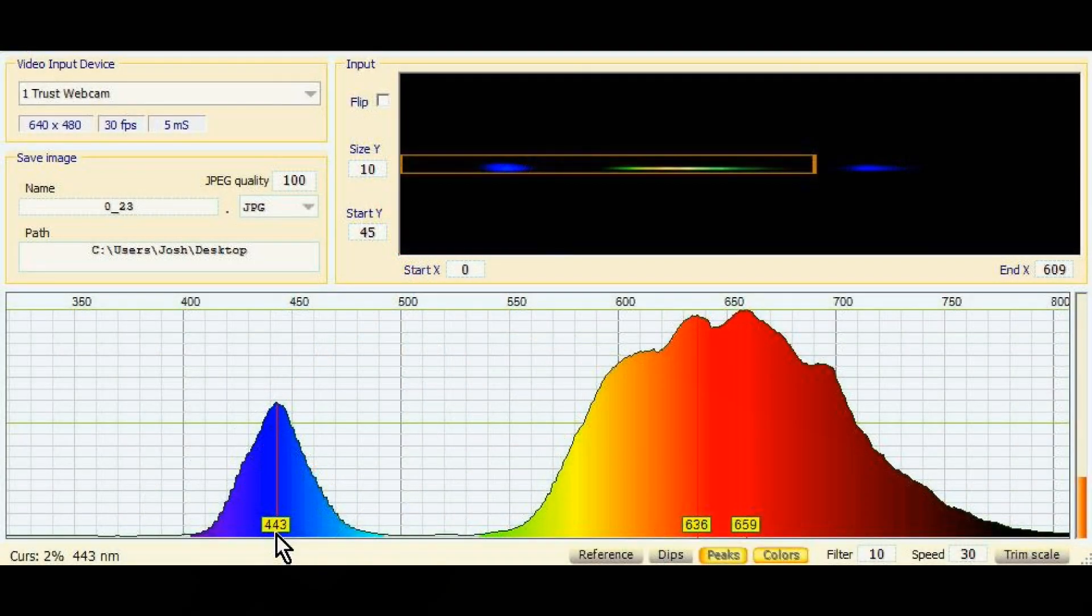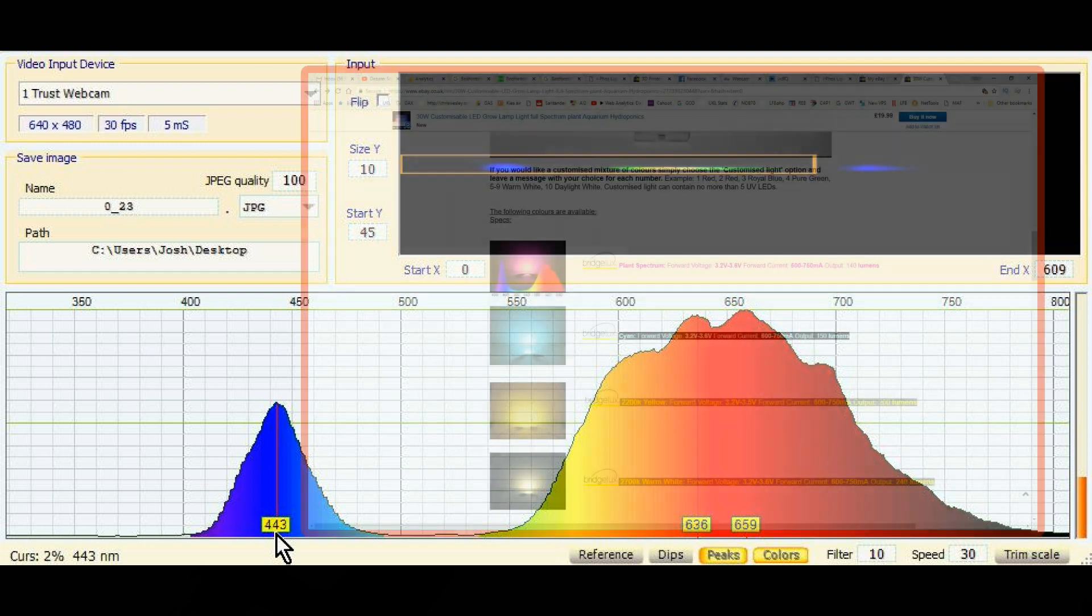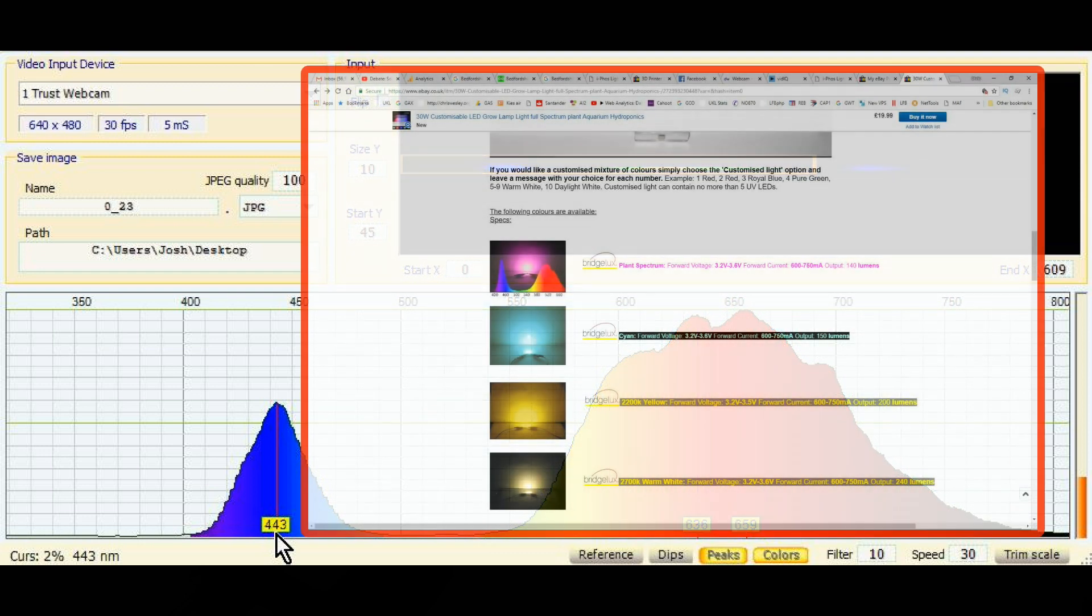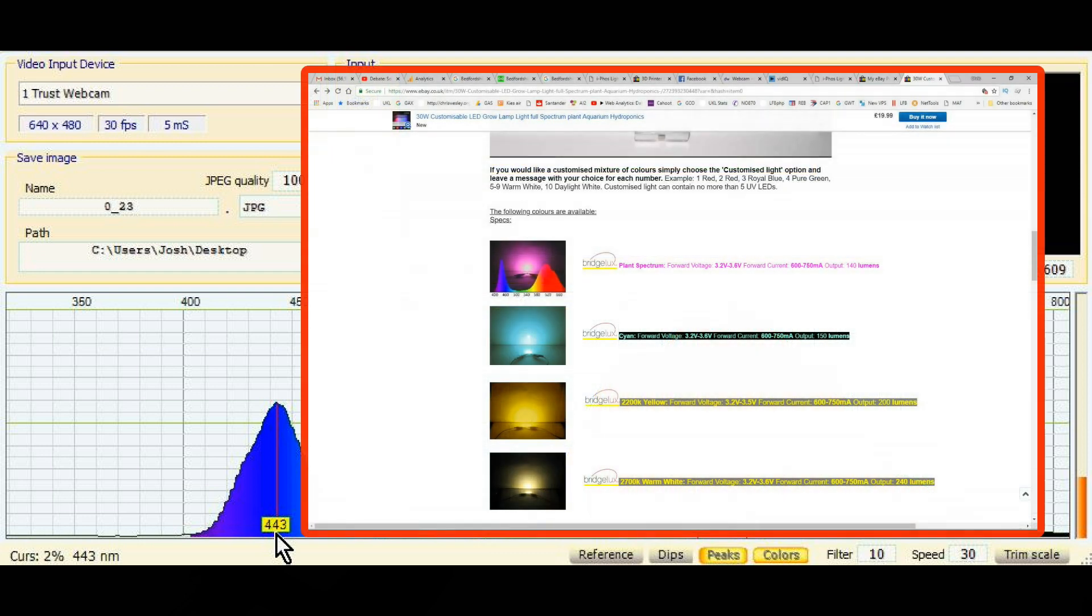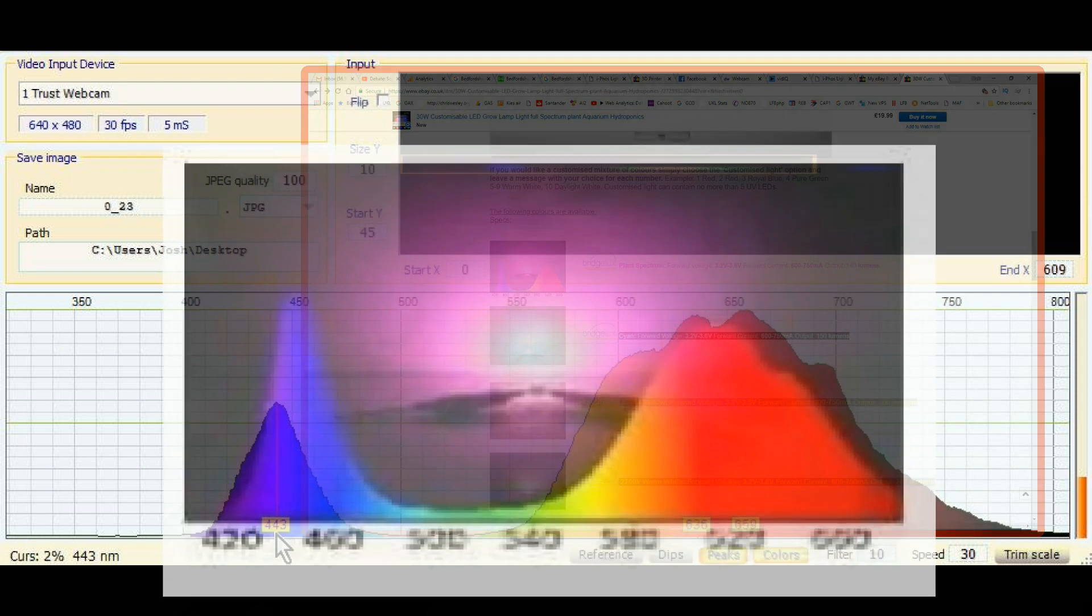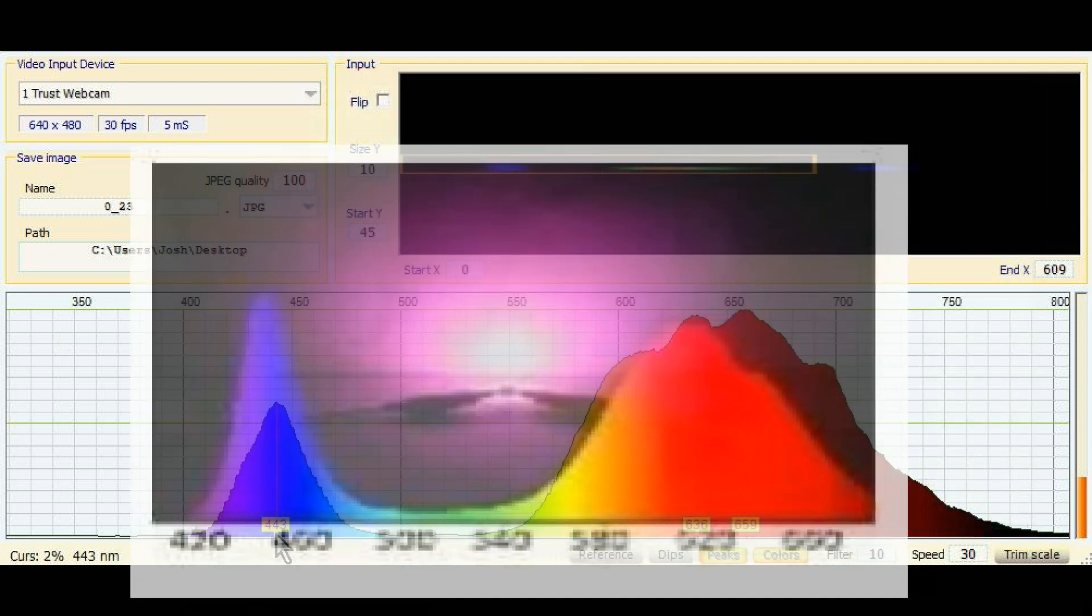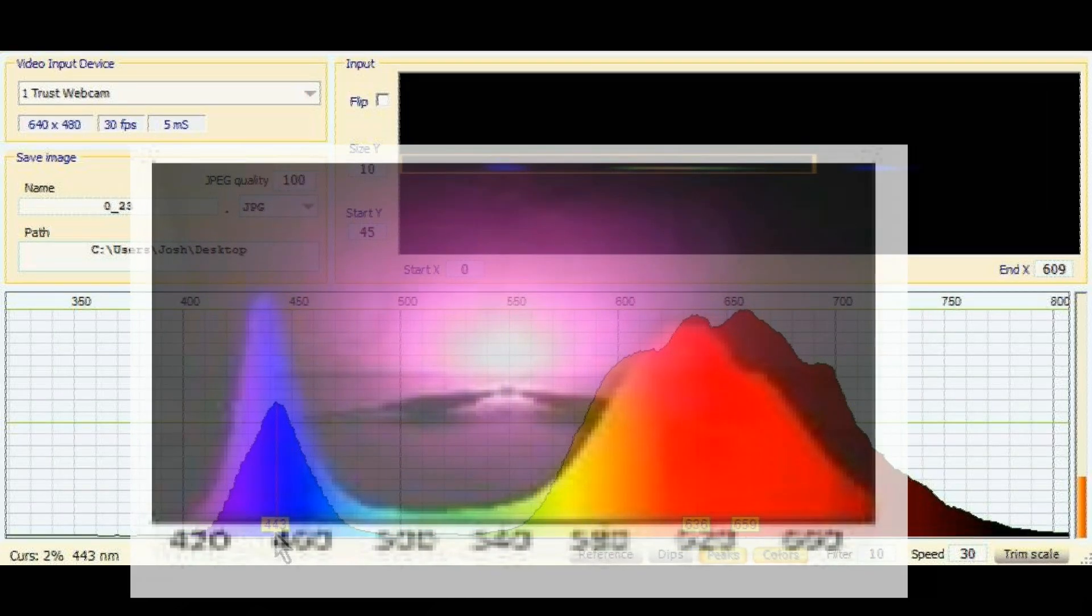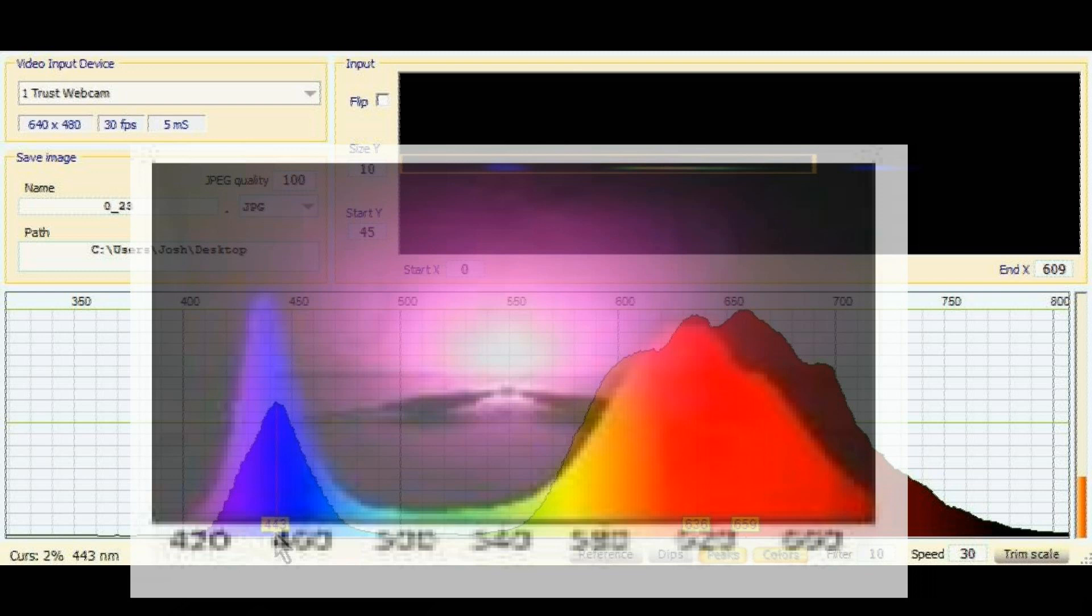Let's compare that spectrum with the spectrum they advertise in the sales listing. I'm lining up the wavelength scales on the bottom of both graphs and they're showing reasonably good agreement. There's a peak at 440 and then that big red region.